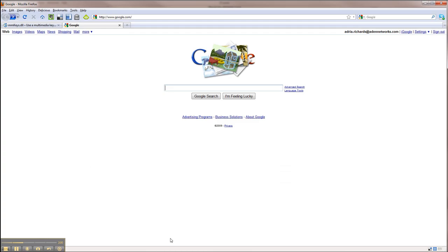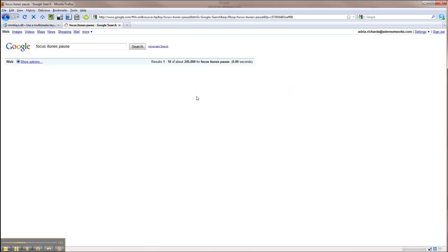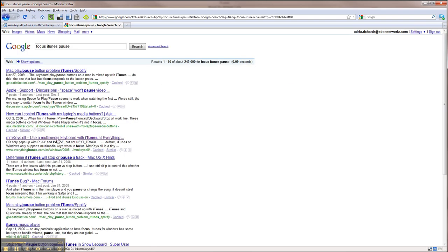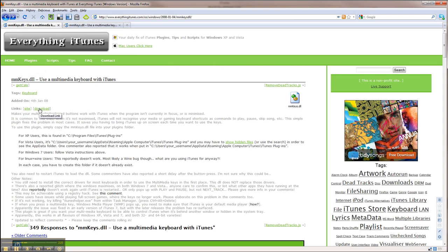We'll head over here to Google. I typed in 'focus iTunes pause,' because those are the actions — when I want to be able to focus into iTunes and then pause. The fourth result worked out great: MMKeys.dll. What this is, is a little file that you download right here and put into a folder on your computer inside iTunes.